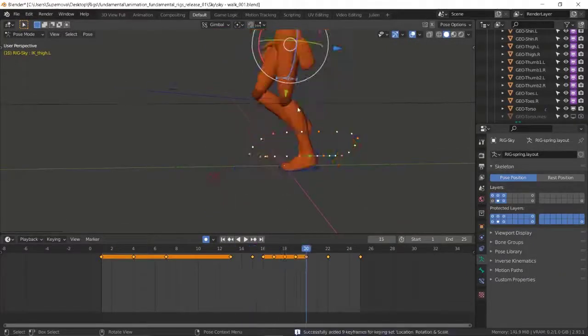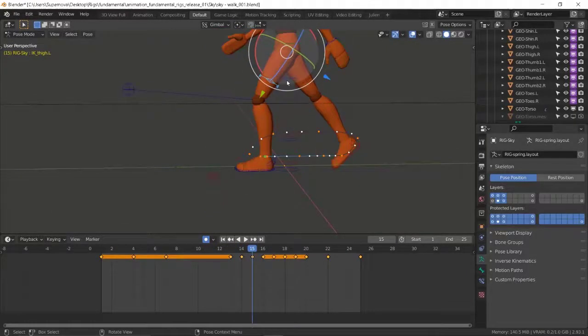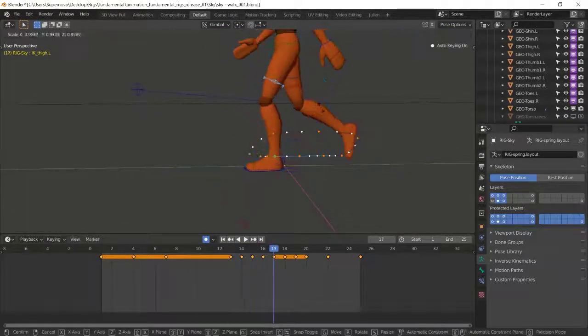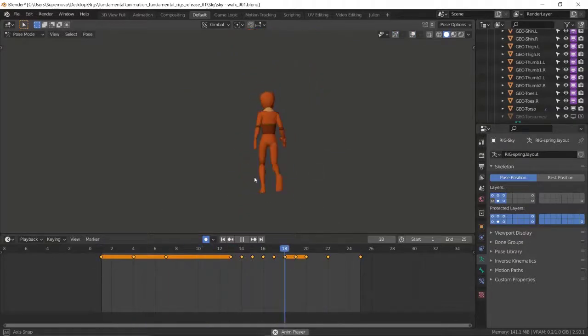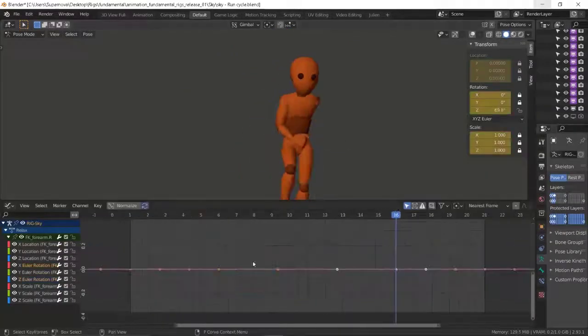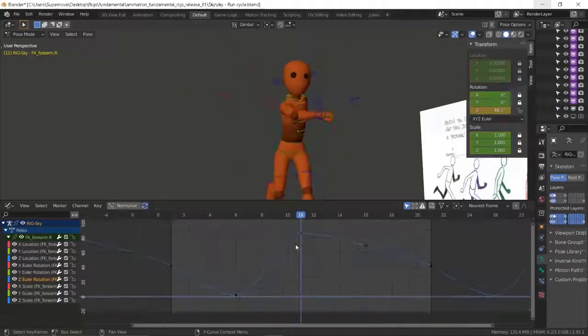From there, we move to the full walk cycle on the body, running, and also the jump. Thank you for listening.